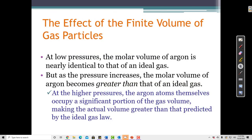At low pressures, the molar volume of argon is nearly identical to that of an ideal gas, meaning when there aren't many argon particles in a box, we can assume those particles have almost no volume. But as the pressure increases and more particles of argon are added to the box, the molar volume becomes greater than that of an ideal gas — the volume of the particles themselves starts to become a significant portion of the box's volume.